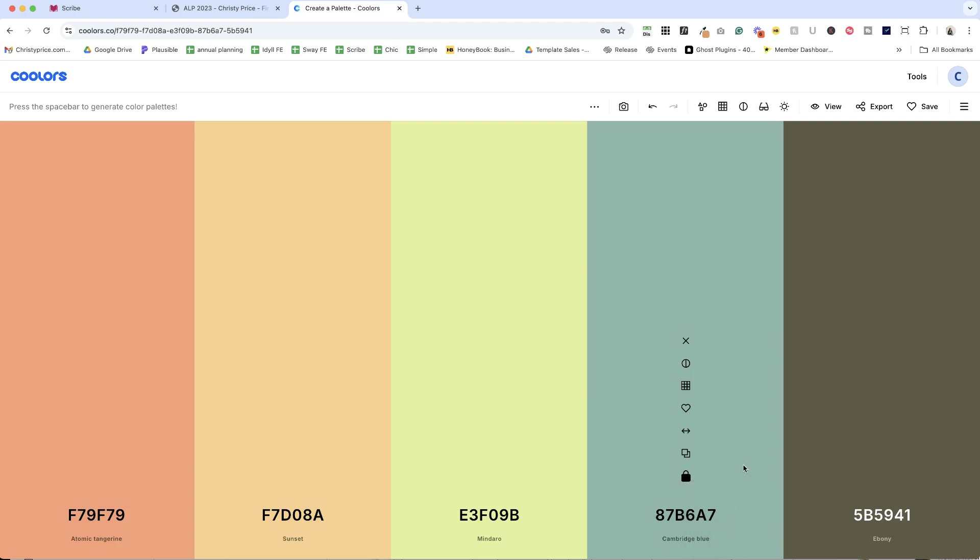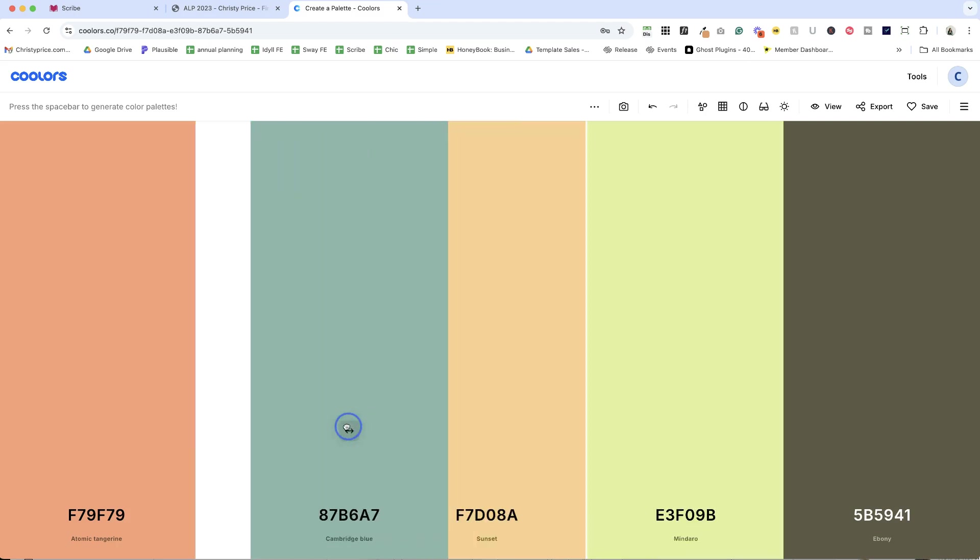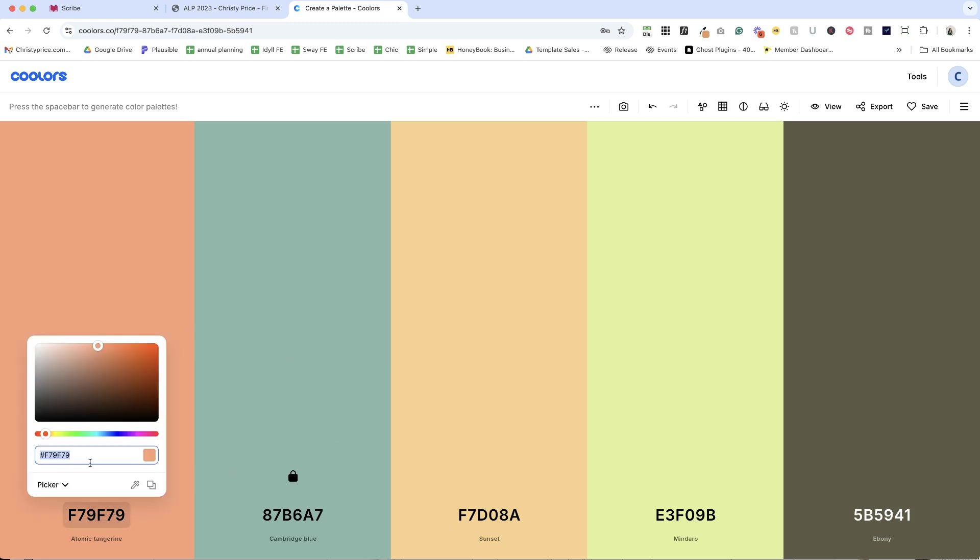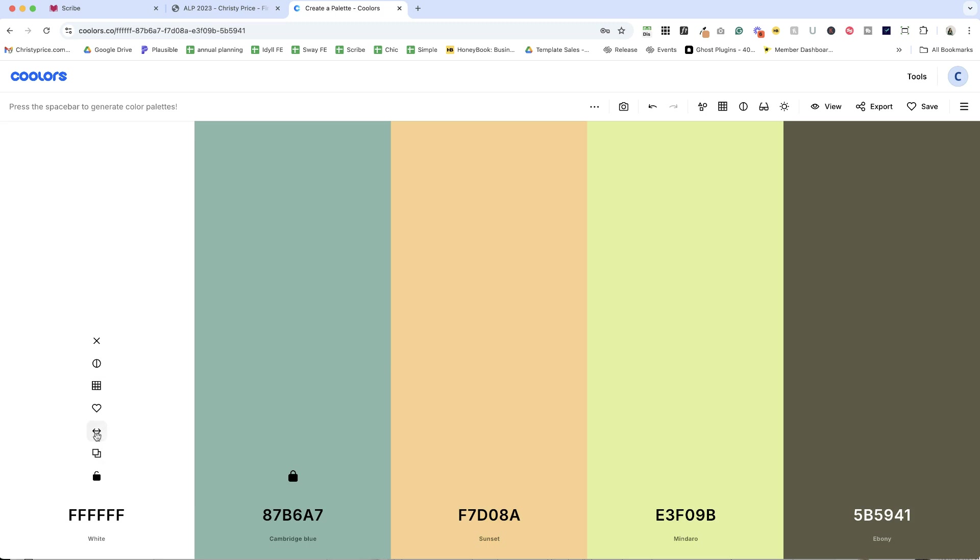And one of the nice things is I know that this would be considered a light color because I see dark text on it. So this would either be my lightest, which is often white or a light color. So I'm going to move it over here and I'm going to make it my light color. I can also just type in hex codes.